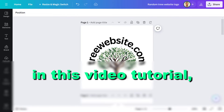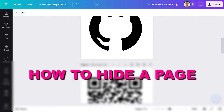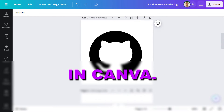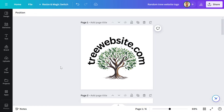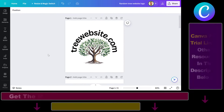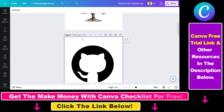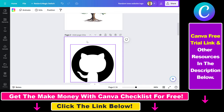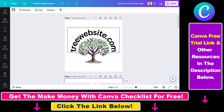Hey everybody, in this video tutorial I'm going to show you how to hide a page in Canva. So if you want to share a design, but you don't want to share or show all the pages of that design, a great thing you can do is hide that page from the design project.